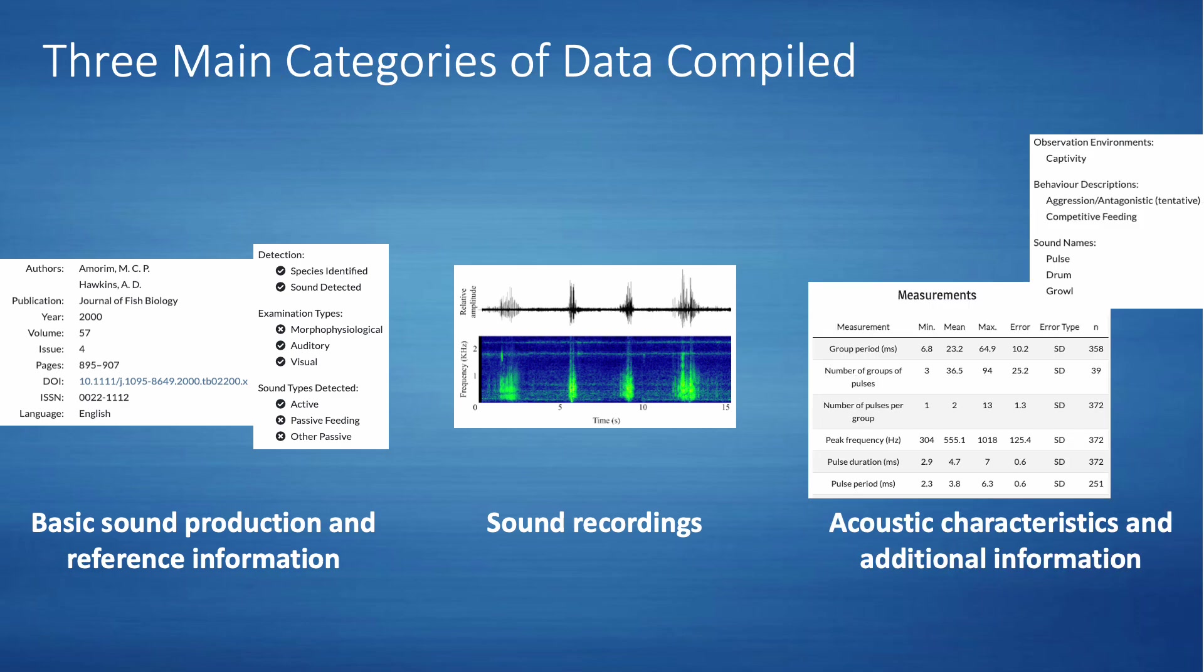Finally, we are also going back through all the references we have compiled when we have the time or resources to do so, to collect acoustic characteristics of fish sounds or additional information about the sound production, such as the behavior associated with sound production or whether diagrams of the sound like a spectrogram were included in the reference.